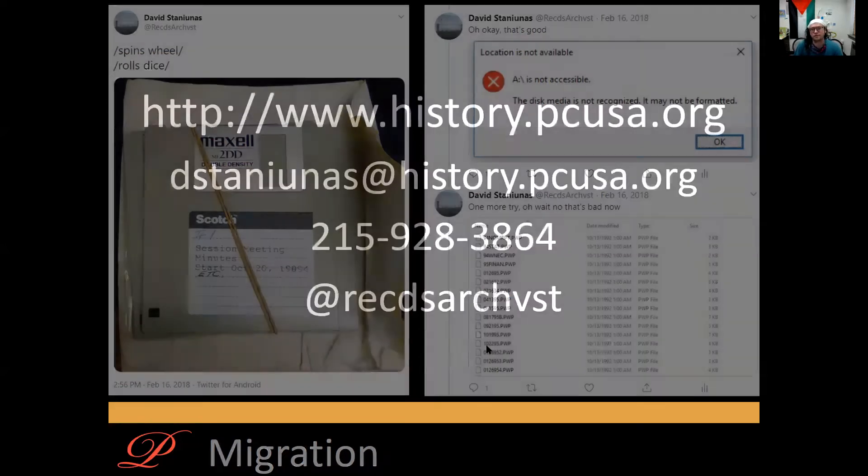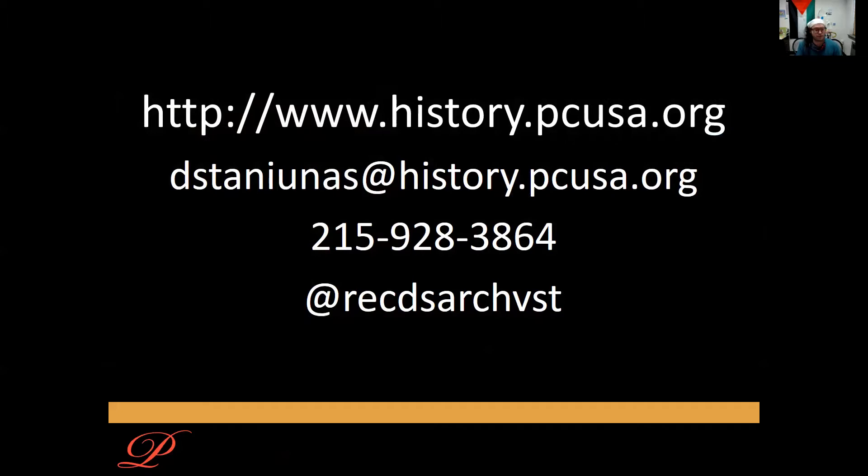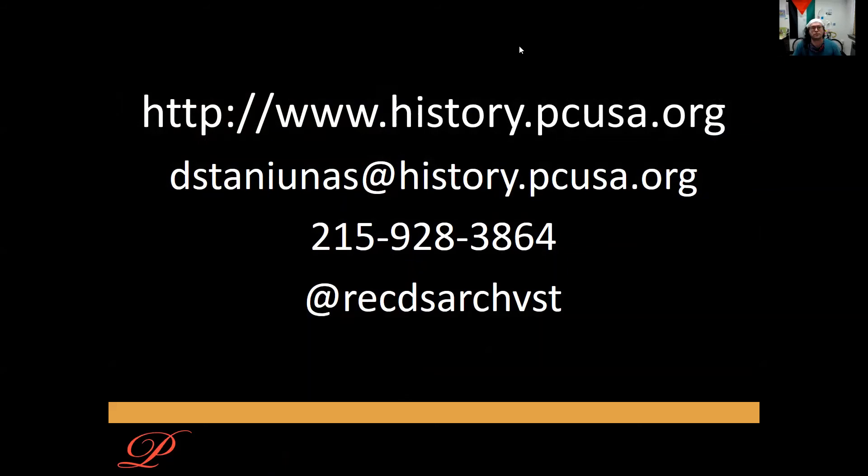If you ever want to learn more about this stuff, or if you have other questions about what to do with your church's born digital content, because technically everything is born digital, visit our website, you can email me, call me, get at me on Twitter. Thanks very much.